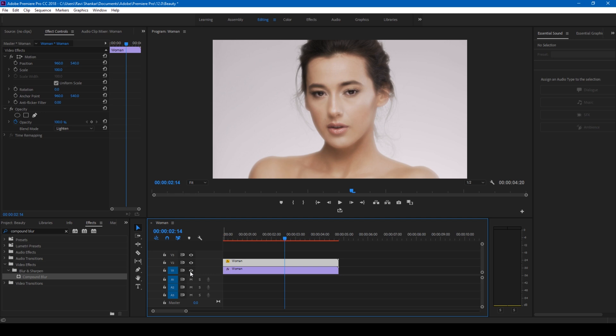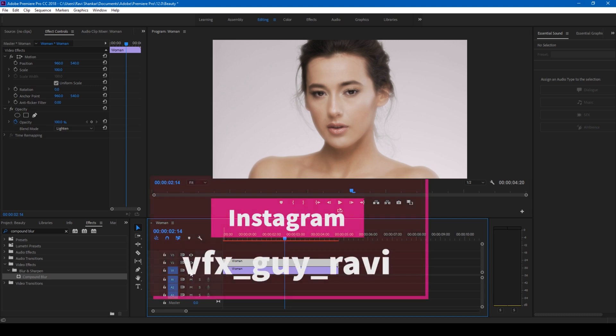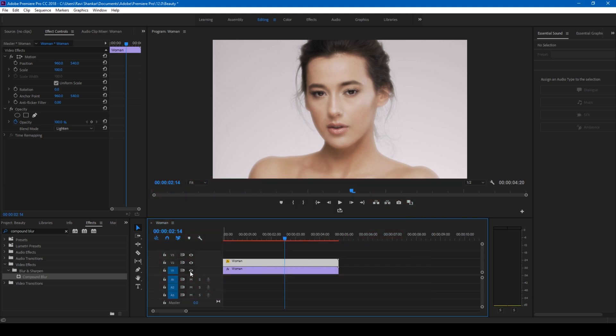So this is actually one of the methods that I used in one of the projects where I had to enhance the skin of a model just like this. So if you like this video give us a thumbs up and if you'd like to discuss something you can connect with me on Instagram at vfx_guy_ravi and Mr.